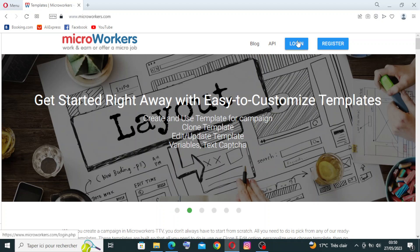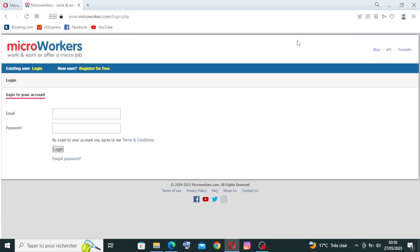To create an account, we need to go to the login area and click on it. If you already have an account on this website, you will just write your email and password and log in. If this is your first time and you are a new user on Microworkers, you need to register for free over here. Let's click on it.